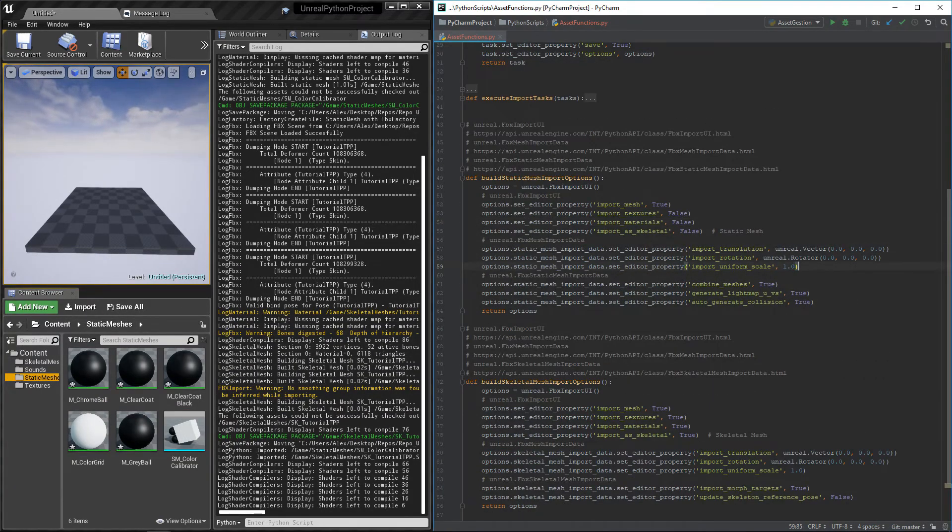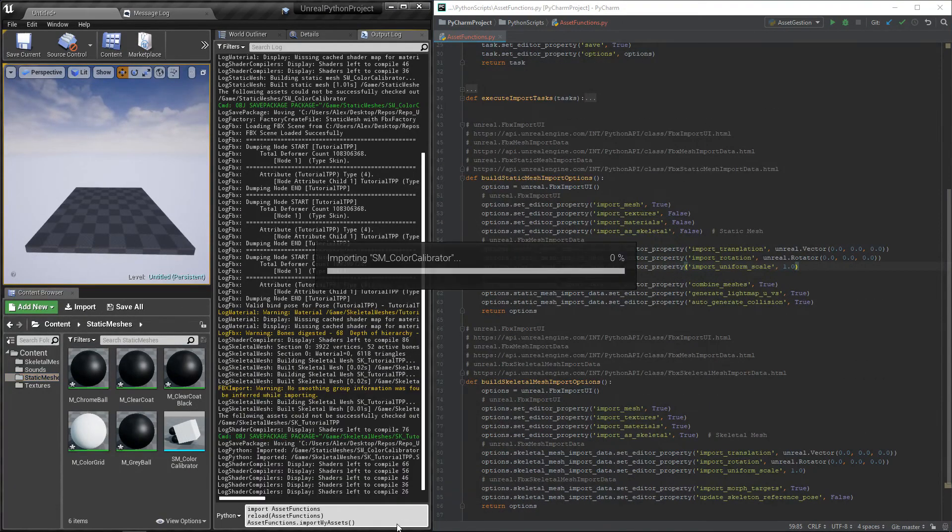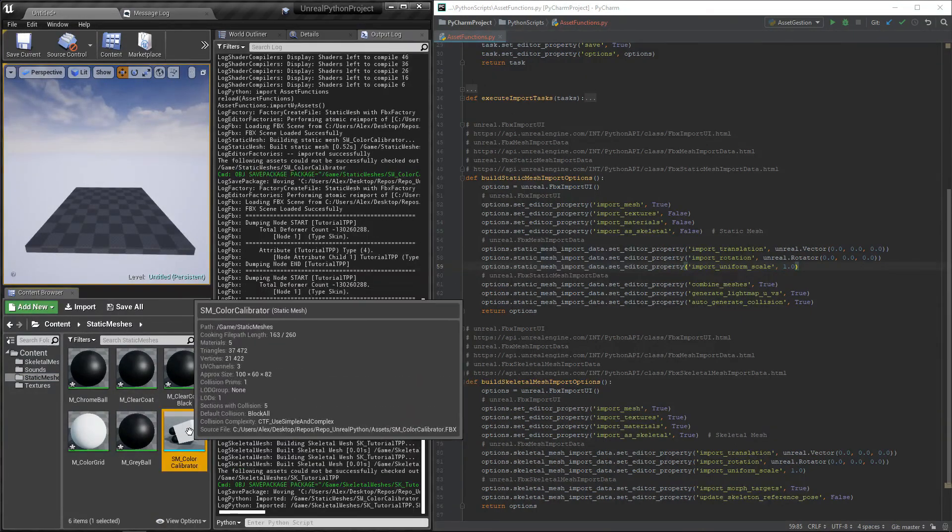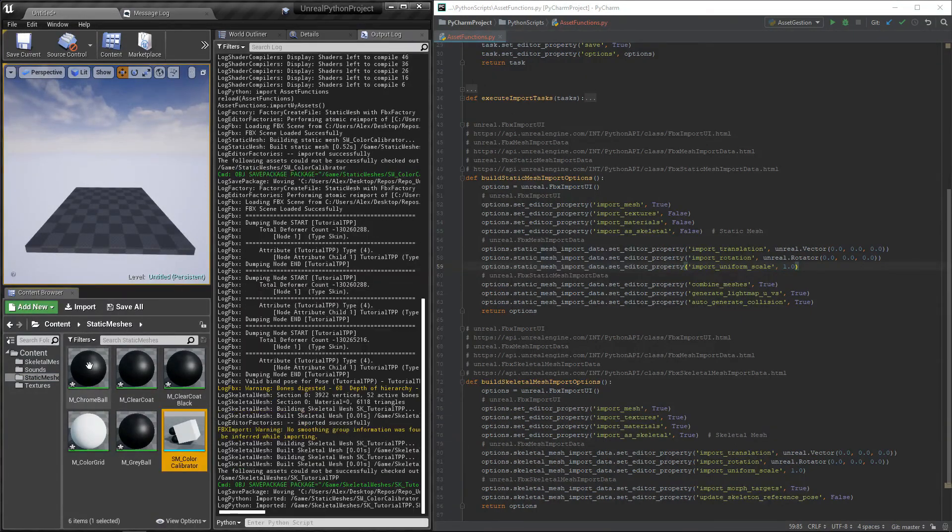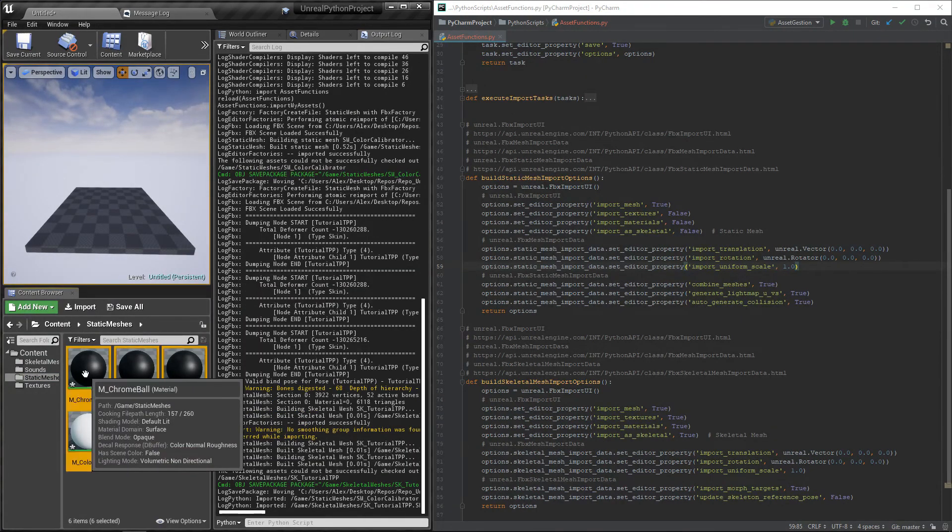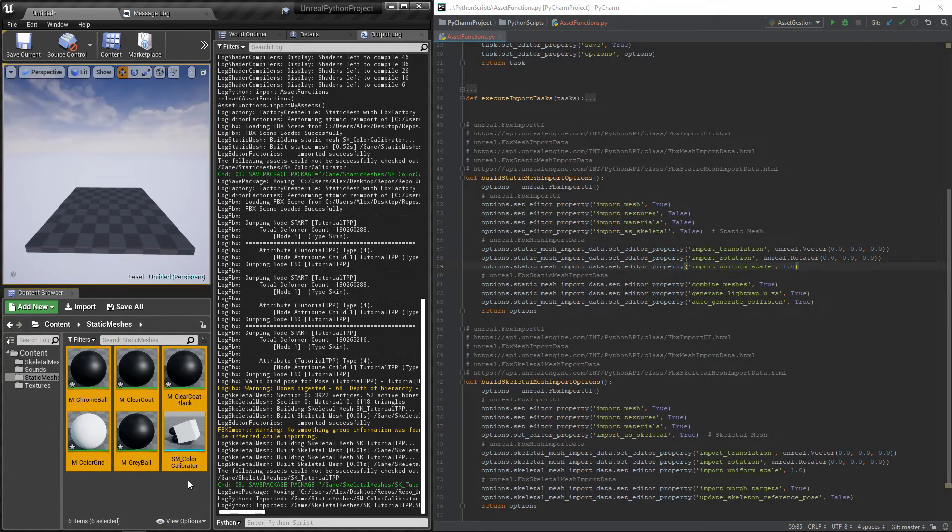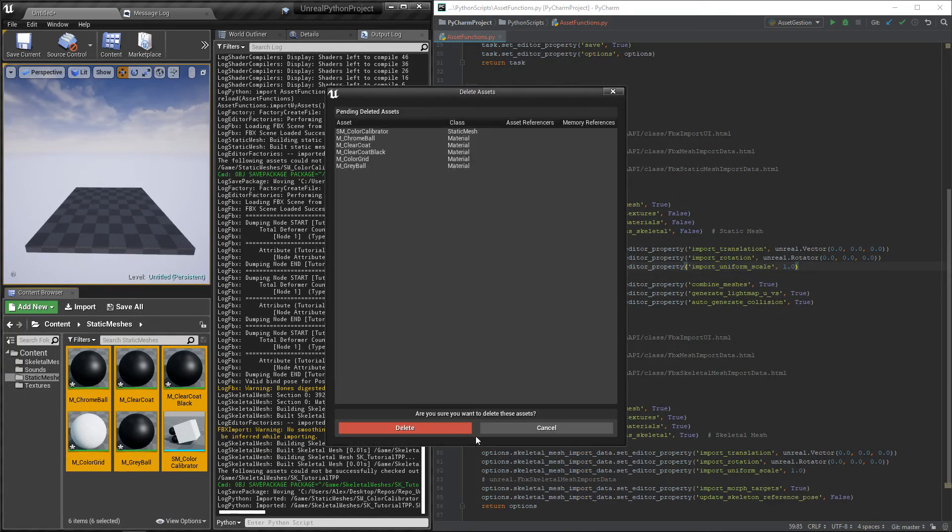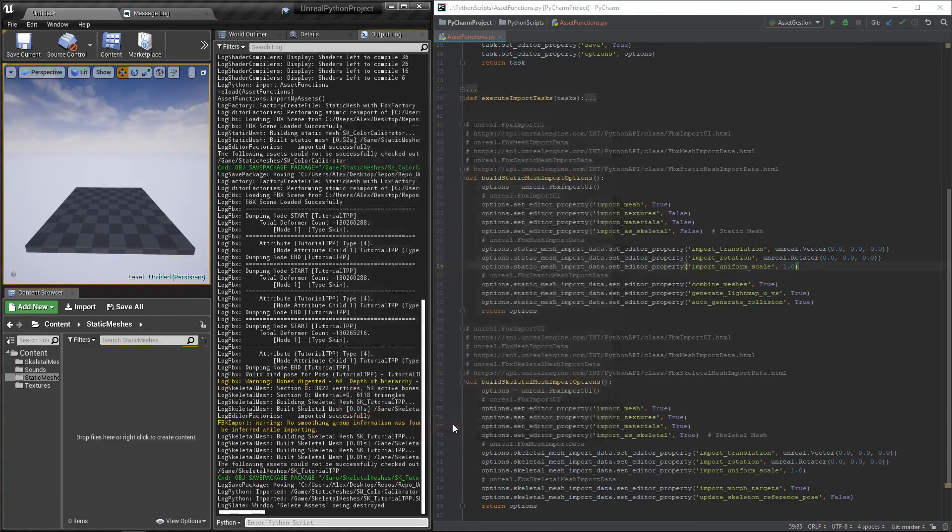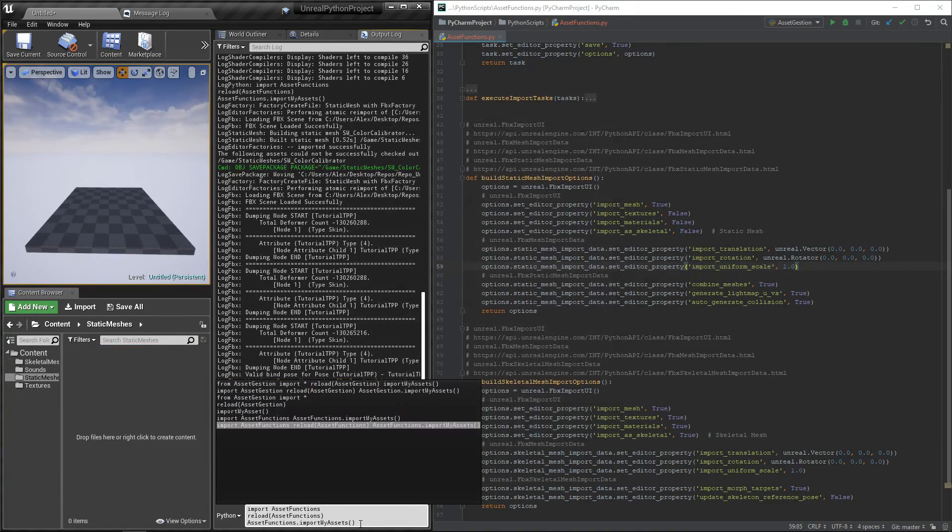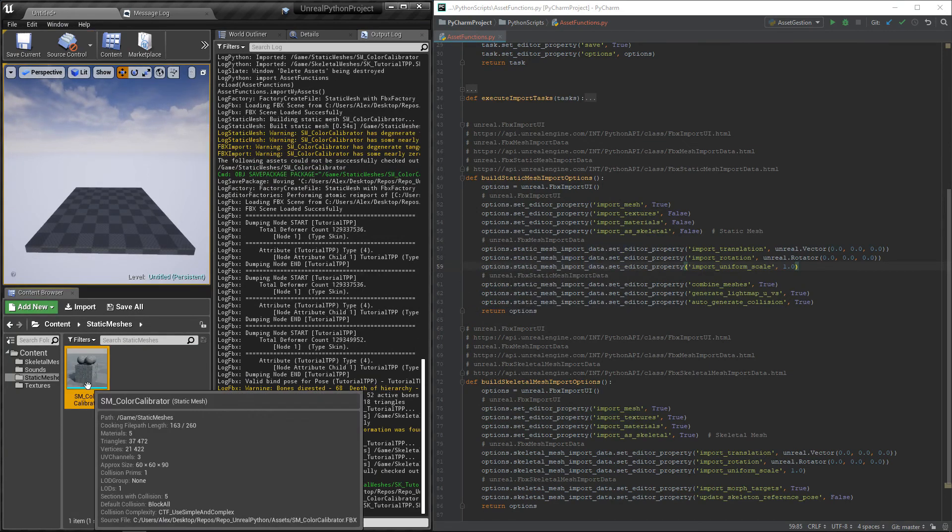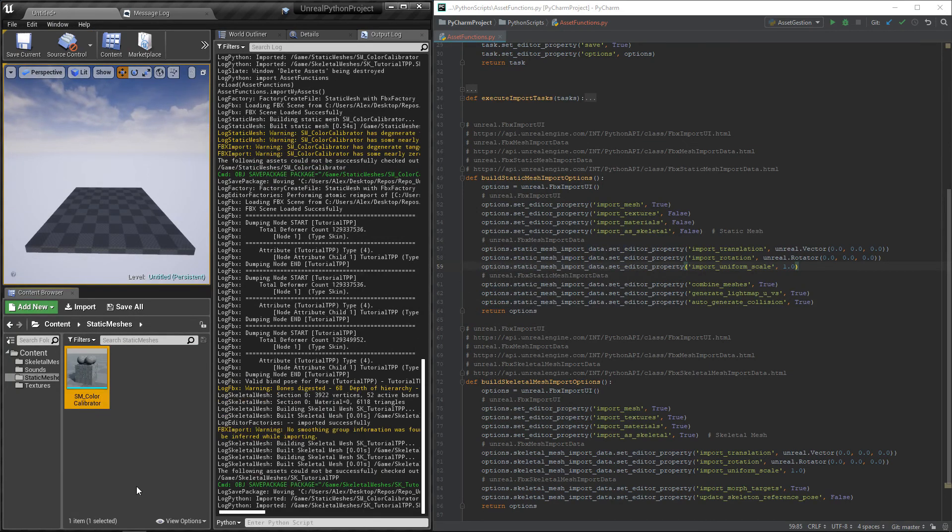But it is not possible to edit the options and then simply ask Unreal to re-import them because they are now saved inside the asset. For the options to be taken into account, we need to delete the asset and then run the import script again. Or go take a look at the re-import options, but I'm keeping that for later.